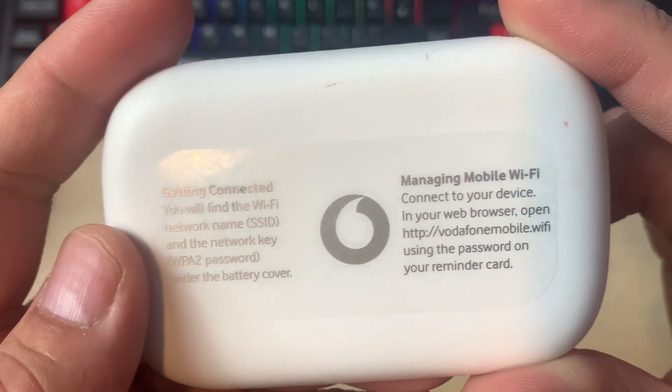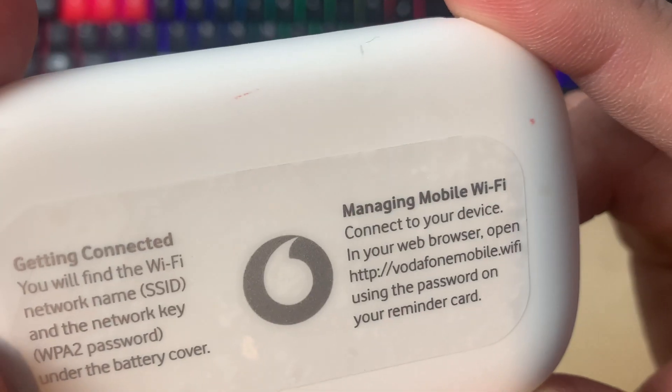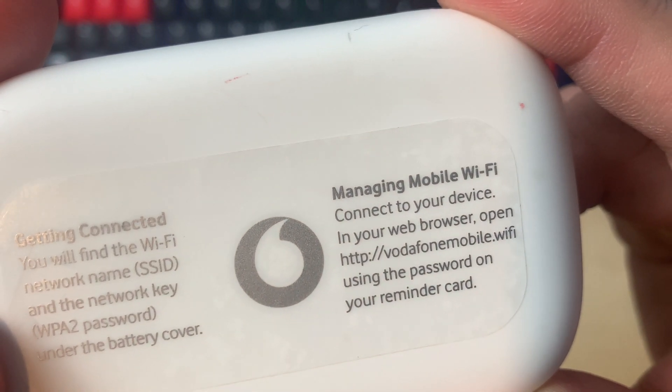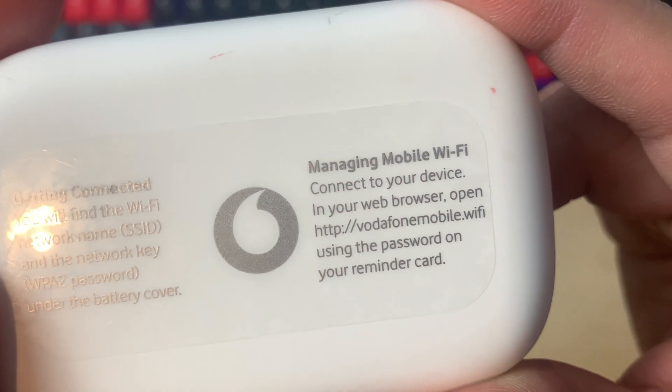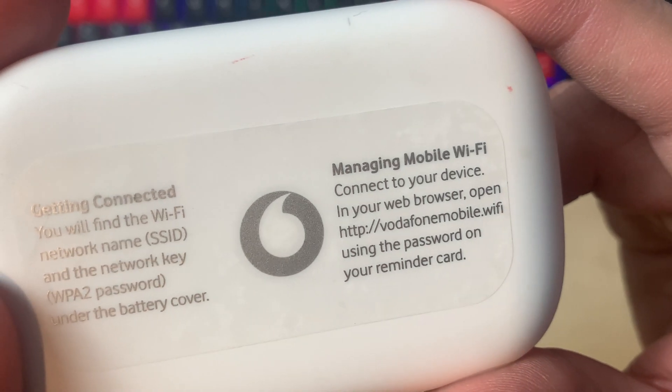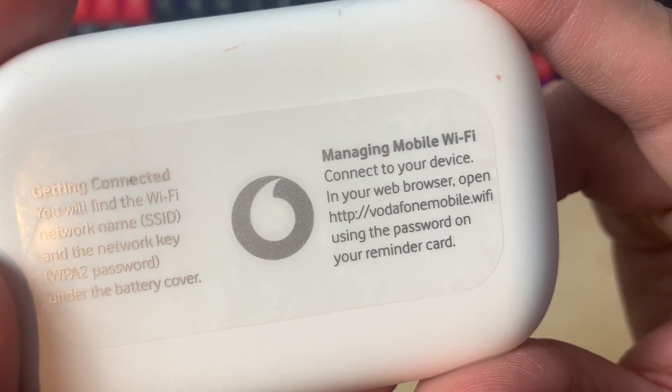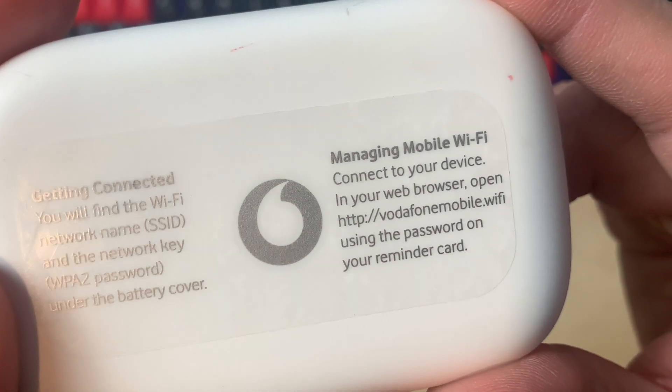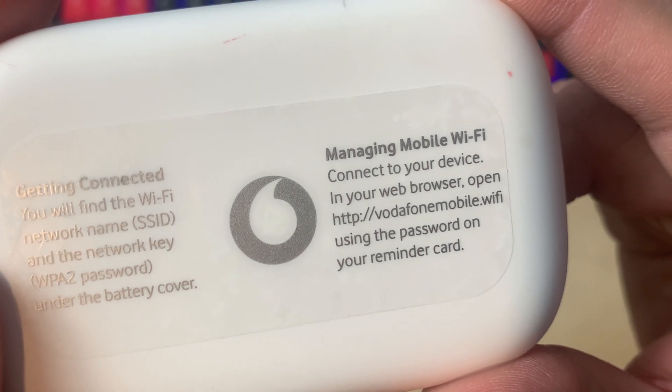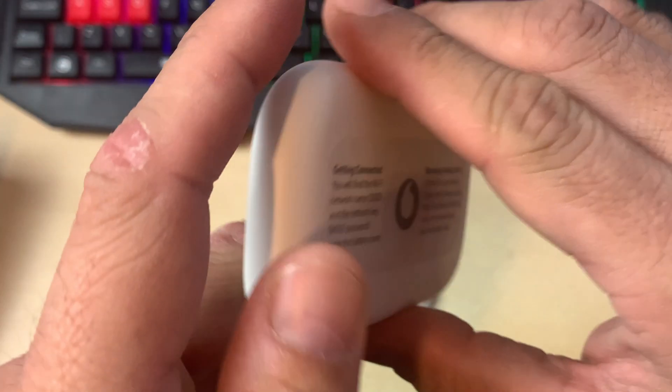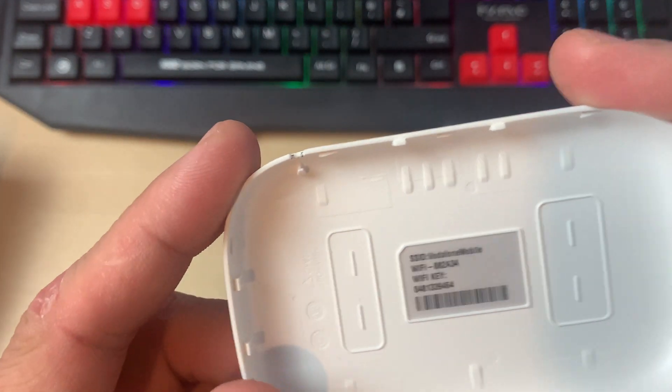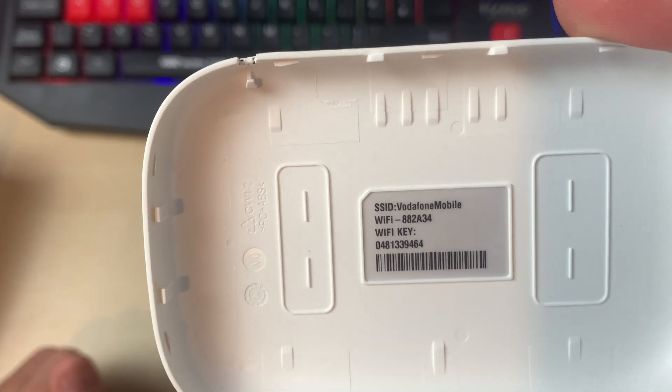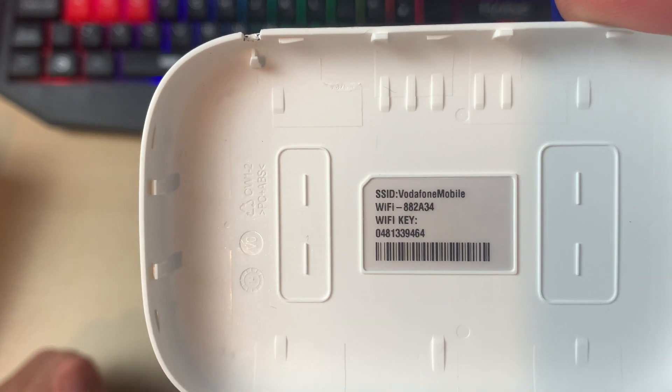First, we'll find the Wi-Fi network name SSID and the network key WPA2 password under the battery cover. The second part says managing mobile Wi-Fi: connect to your device, in your web browser open Vodafone mobile dot Wi-Fi, use the password on your remainder card.